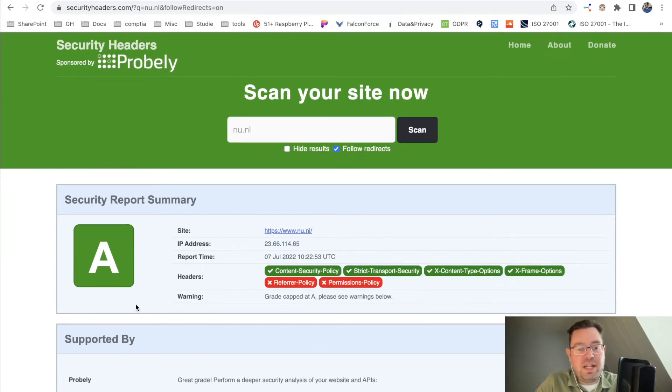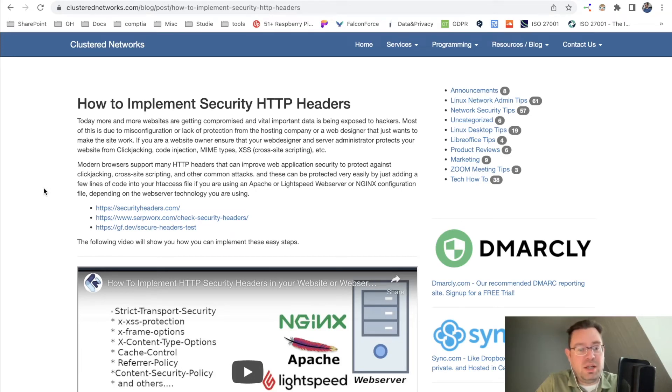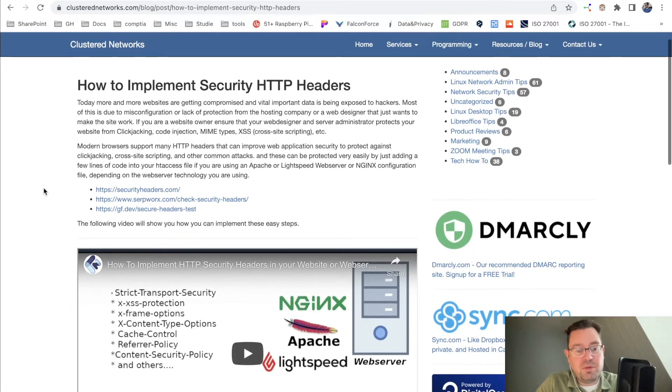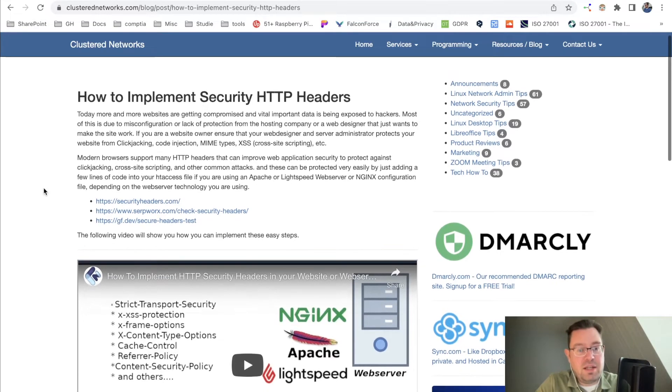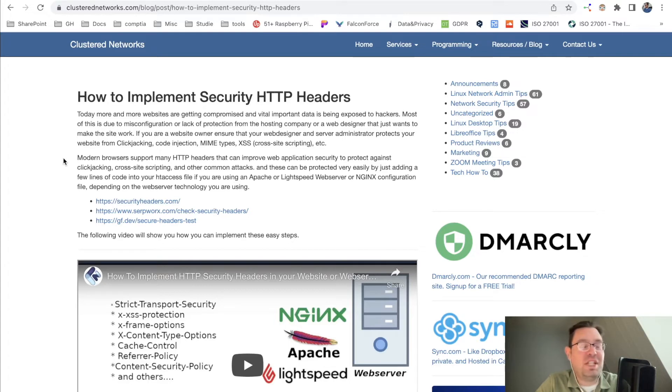Let's say you get grade F here. I found a very good website from the friends at Clustered Networks. They also have a YouTube video for you to check on how to implement it.